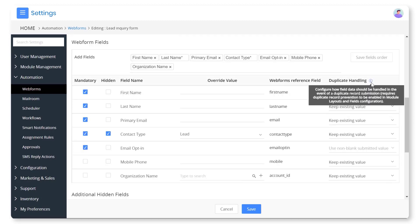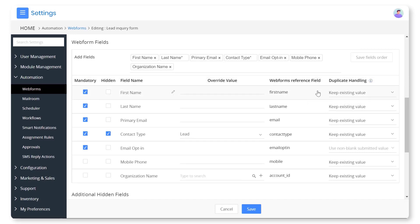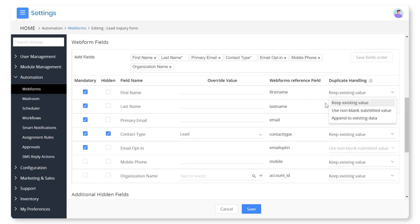You can smartly manage duplicate record entries from the web form. Either retain the current value or update it with the new value, or append the new value to the existing data.